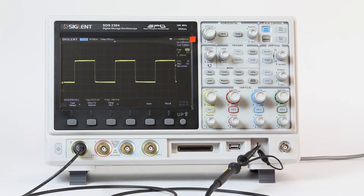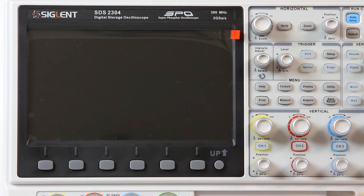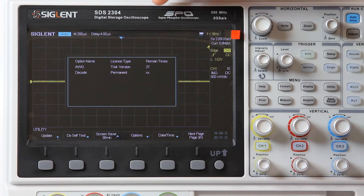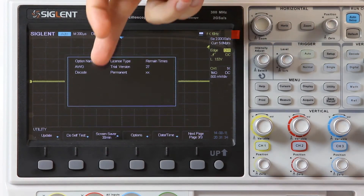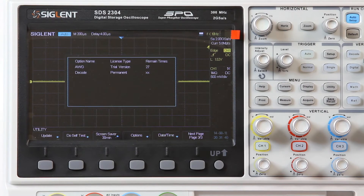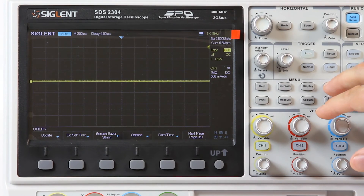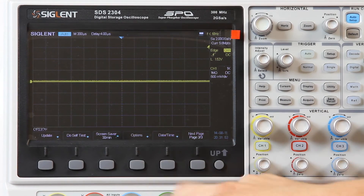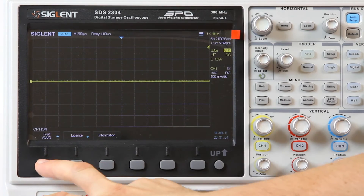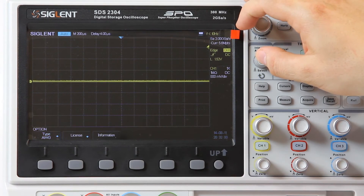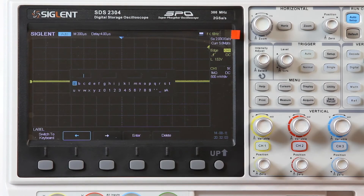Let's demonstrate the process of waveform generator activation. Restart the oscilloscope. The pop-up window with information about additional functions appears on the screen at startup. We have activated the protocol decoder and generator function in trial mode — 27 operations left. For activation, enter the utility menu, go to page 3 and press Options, then select the option type — it is AWG in our case.